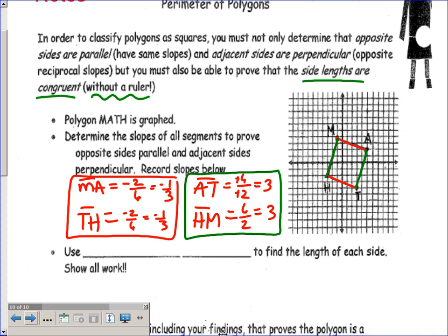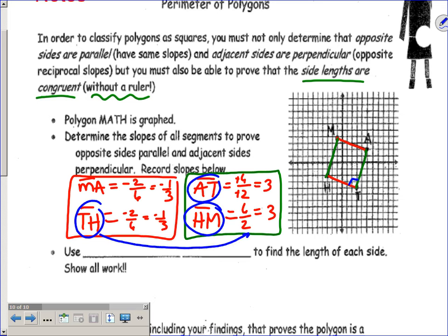Now, to be a rectangle I have to have right angles. That means adjacent sides AT and TH should have opposite reciprocal slopes. AT has slope positive three and TH has slope negative one-third — those are opposite reciprocals, so that angle is a right angle. Checking TH and HM, and the remaining adjacent pairs, all adjacent sides have opposite reciprocal slopes. So not only is it a parallelogram, it is a rectangle because all angles are 90 degrees.